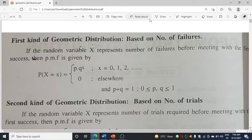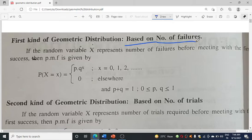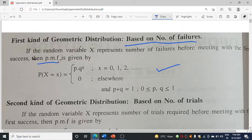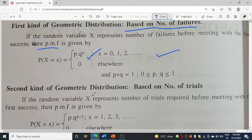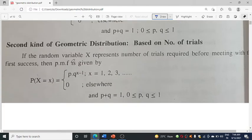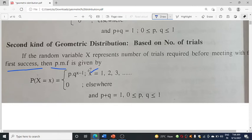Today in the lecture I am going to discuss the type based on number of failures. If the random variable X represents the number of failures before meeting the first success, then the probability mass function is given by p·q^x. If it is the second kind, based on number of trials, the PMF is given by p·q^(x-1).